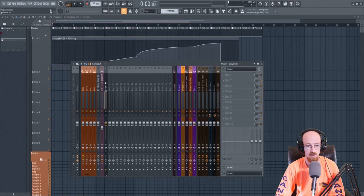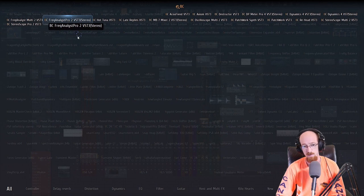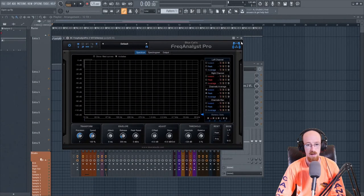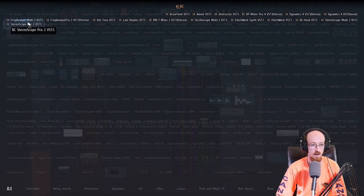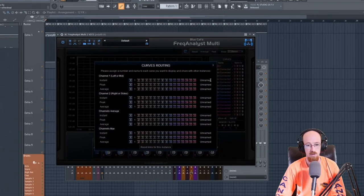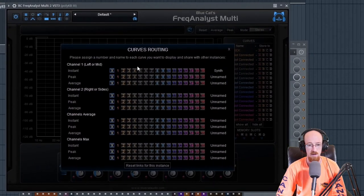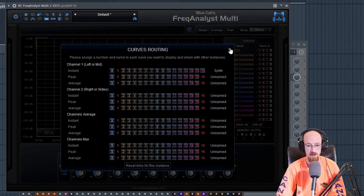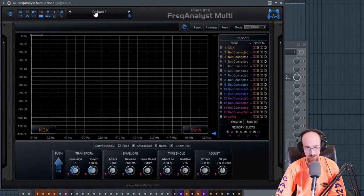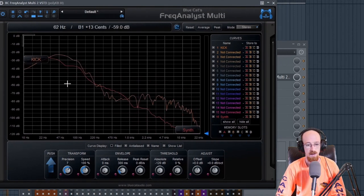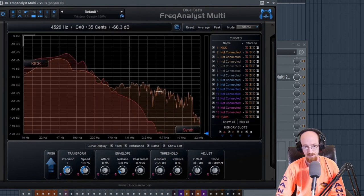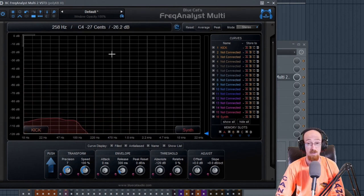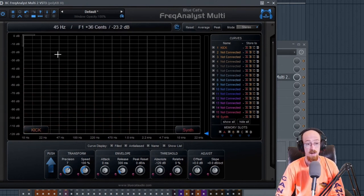Let's head over to the synth and add a Blue Cat Frequency Analyst — the multi version. We'll name this one 'synth' and give it a different color, number 16, which is red. When we play it, you can see them both going at the same time. You can also fill it, which can be kind of helpful for visualizing where things are clashing and spotting possible masking problems.